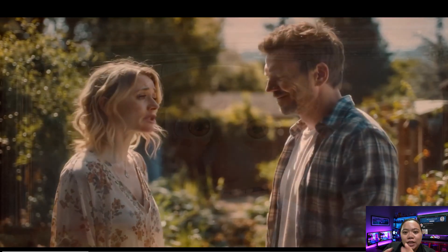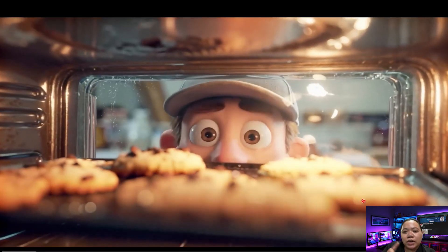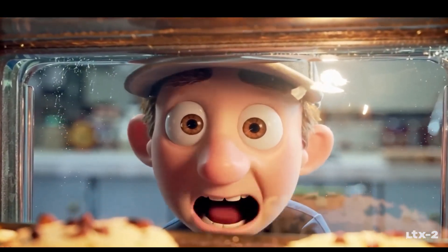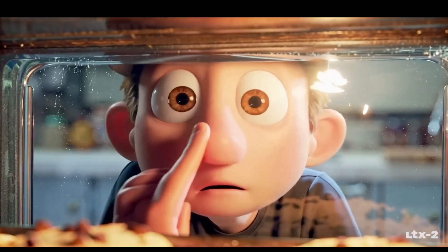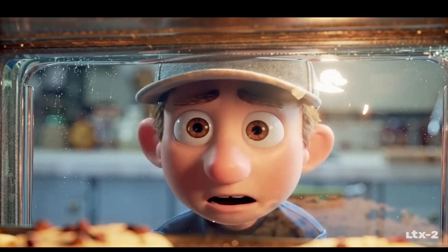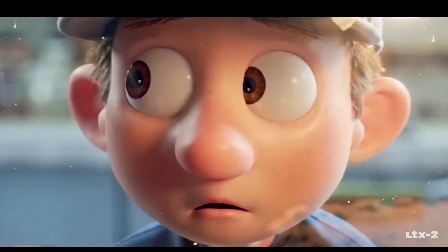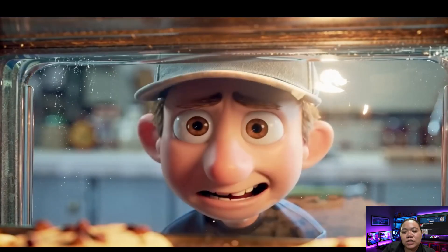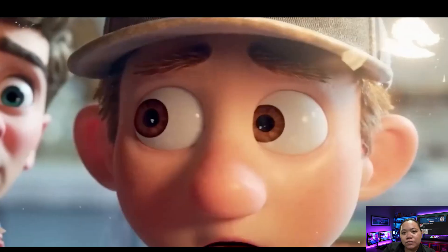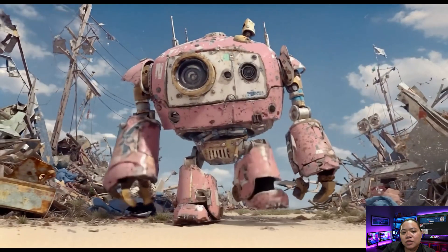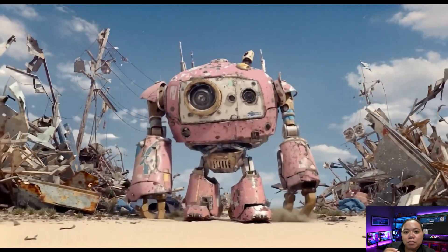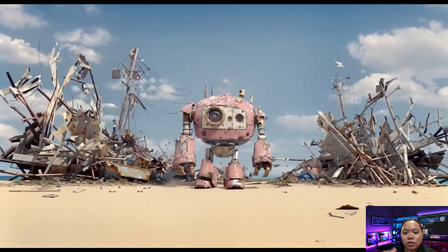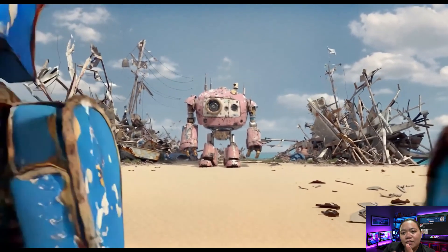LTX2 isn't limited to realism — it can also generate animation-style videos. Here's one: a 3D animated boy baking cookies. The character says: 'Soft center. The gods themselves will smell these cookies and weep. Wait, did I forget the chocolate chips? Nope — you forgot the sugar.' The facial expressions, hand movements, and tone of voice all match perfectly — it honestly looks like a professional 3D short film. Then there's a robot walking through a junkyard. Even when the robot moves, the background doesn't distort — that's one of the biggest weaknesses of most AI video generators. But here, everything stays stable.